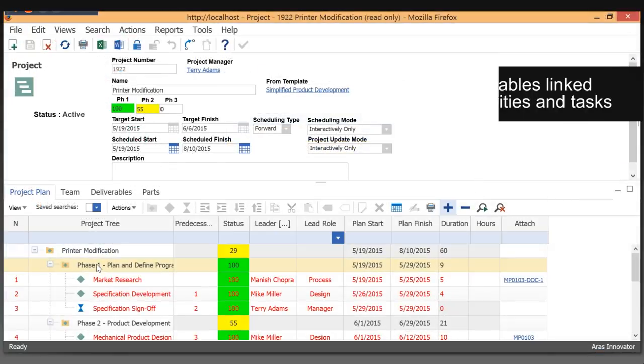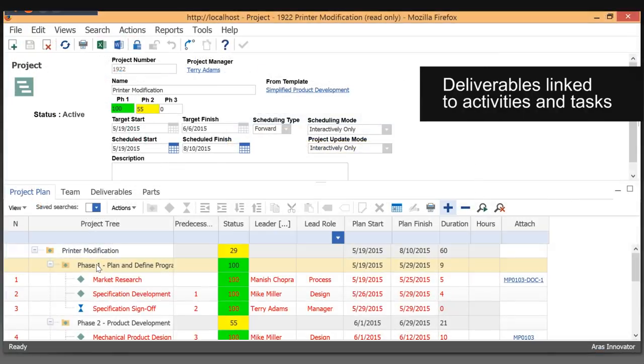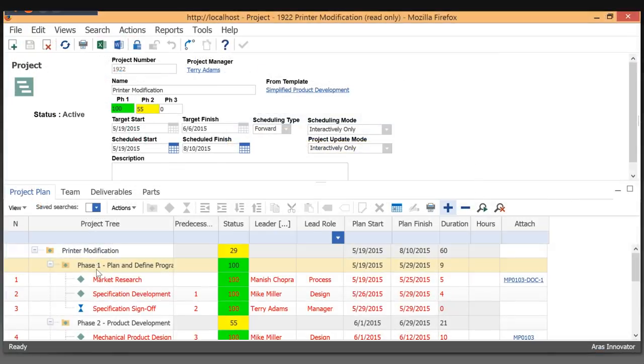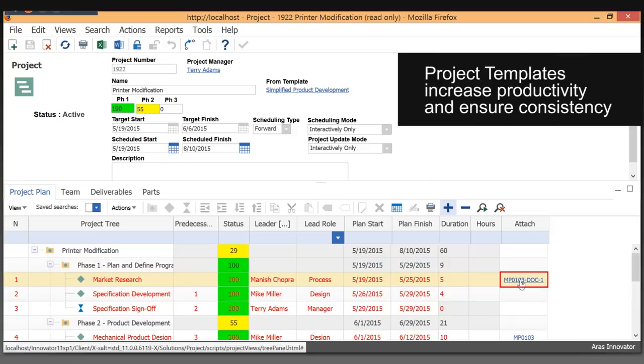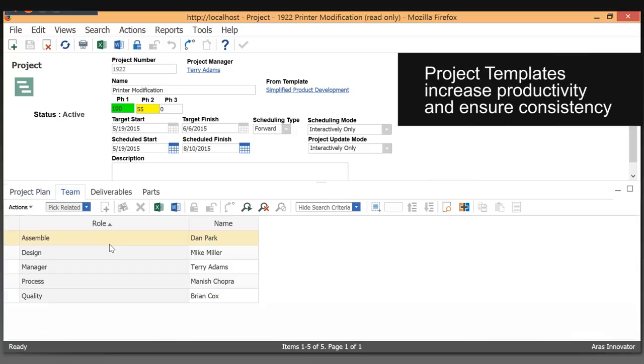Standard features such as work breakdown structure, tasks, and activities are supported. Standard templates with template deliverable documents are supported to increase your efficiency.